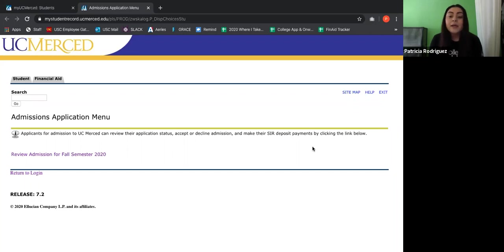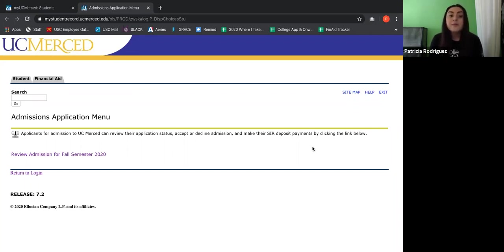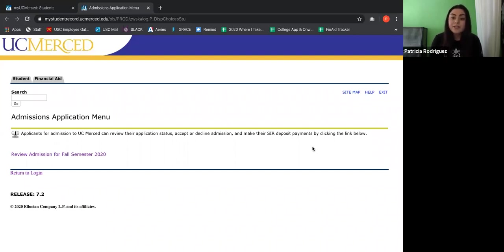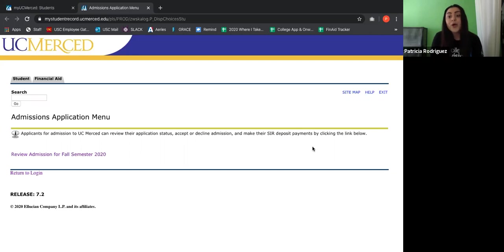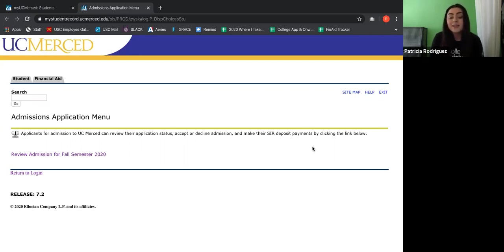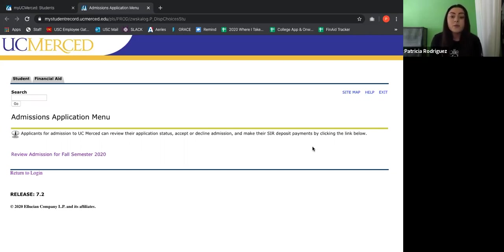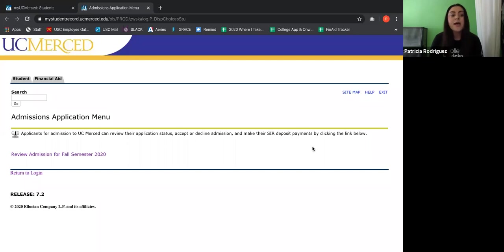But also SIR, you might be asking yourself, what is that? SIR stands for Student Intent to Register and the deadline for that is May 1st. So Student Intent to Register pretty much means, hey, I'm going to your school and I'm registering to your school. So it just means that you're accepting the admissions for that school. And this is the website where you would go to if you want to accept the admissions.